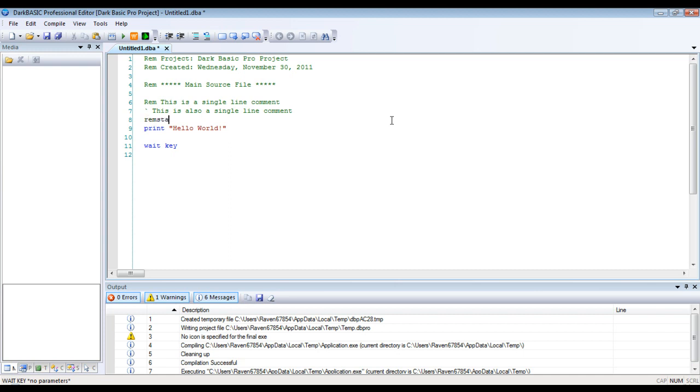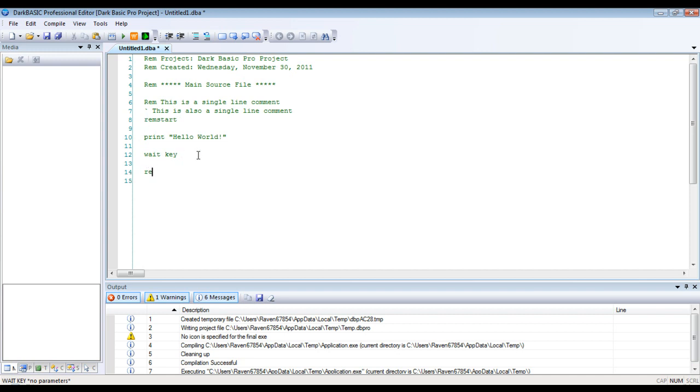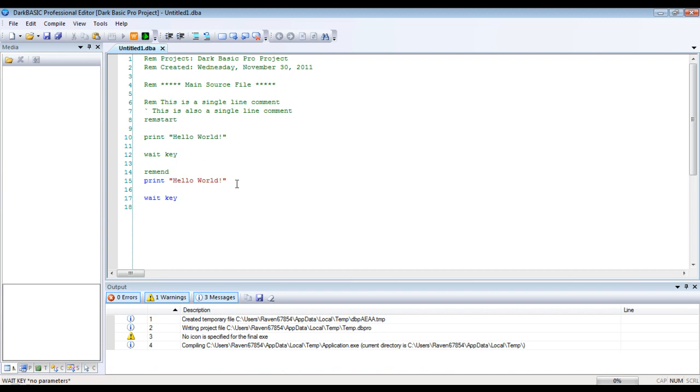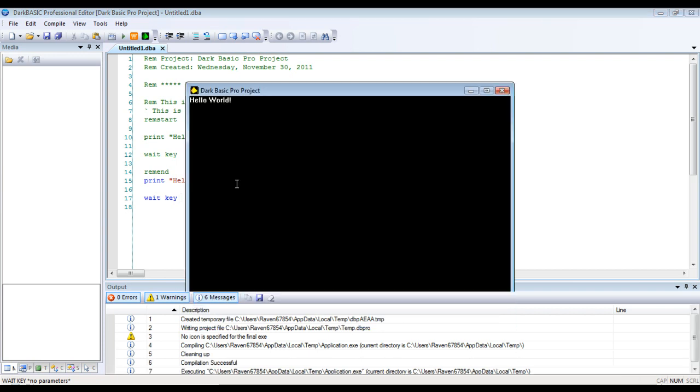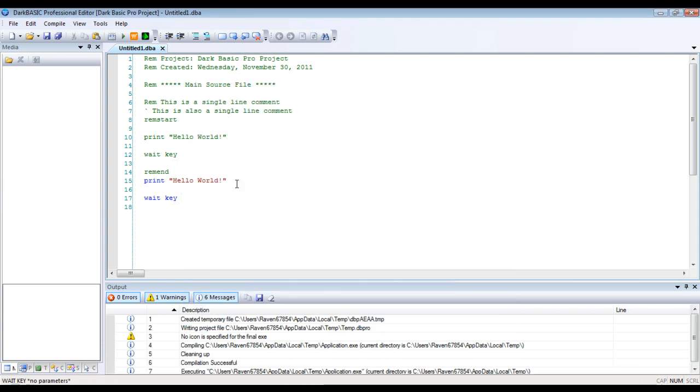However, if you want multi-line comments, you want to do the rem start command. And then you hit enter, and anything below this will be commented out. And then we just use rem end. And then we can add this back in. And then hit F5.